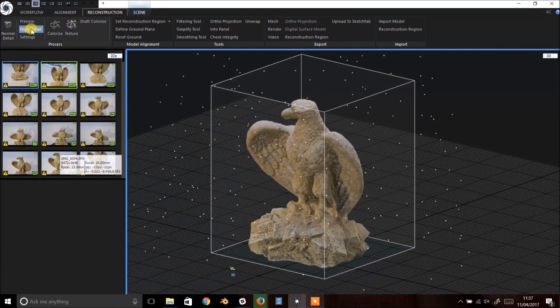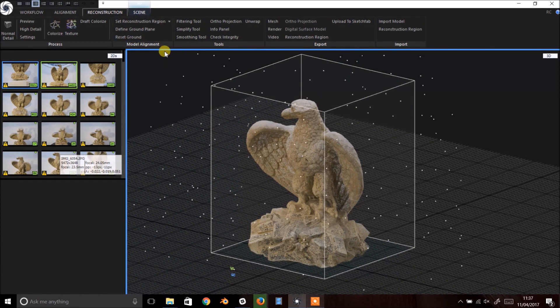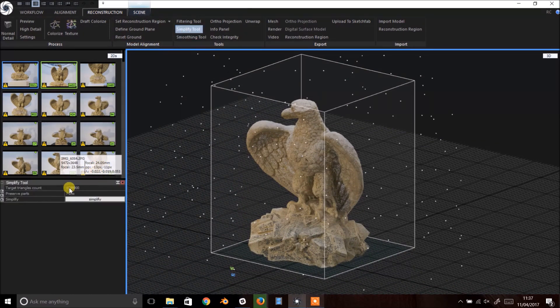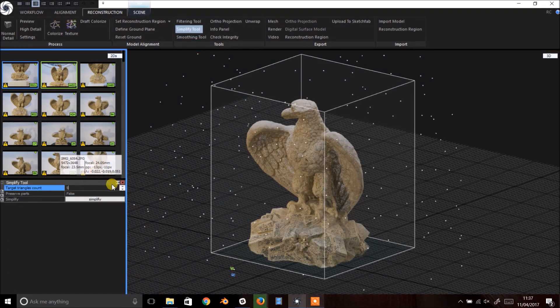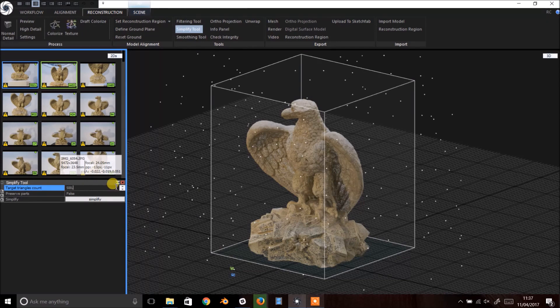Before we export, let's use the Simplify tool to reduce the mesh face count. Click Simplify in the top menu bar and enter your desired face count. I'm going to go from 1 million down to 500,000 faces. Hit Simplify to process.